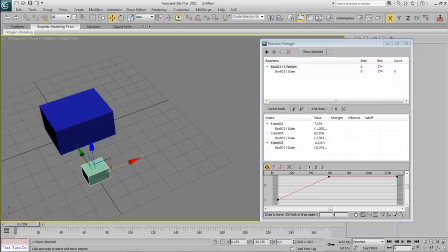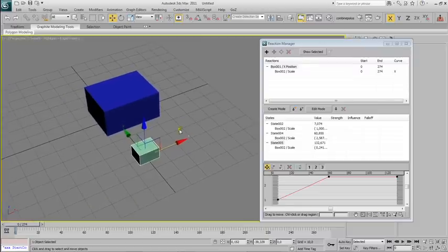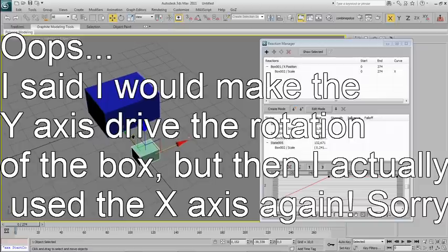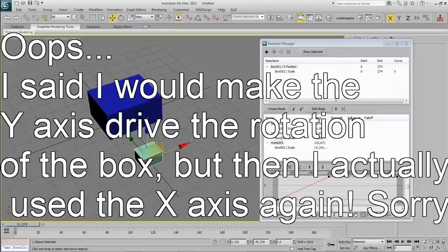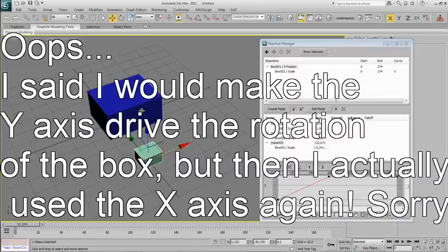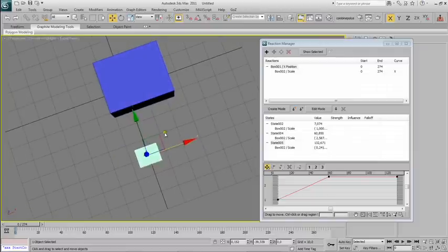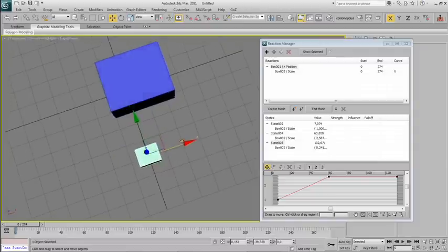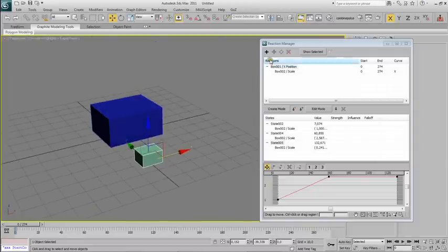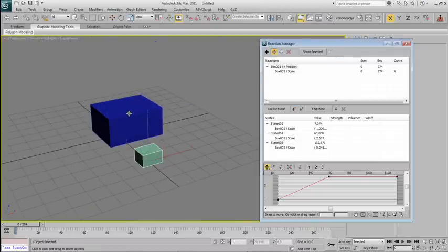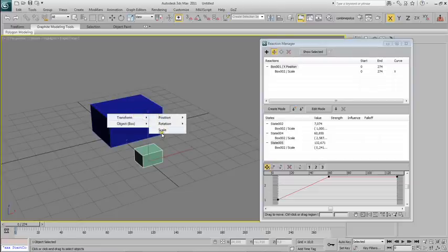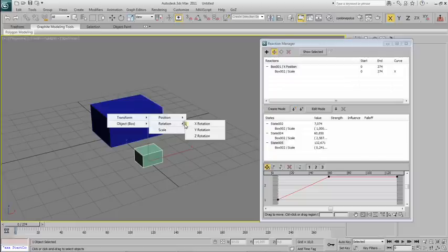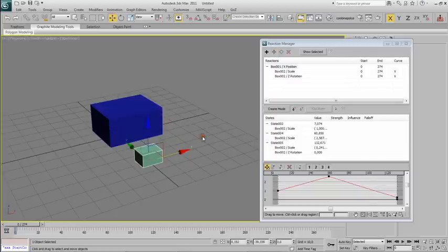Say that you wanted to make the Y-axis movement of the light blue box rotate the big box. We'll add again the blue box as slave the same way that we did before, but instead of selecting Scale, we'll select Rotation, for example in the Z-axis.